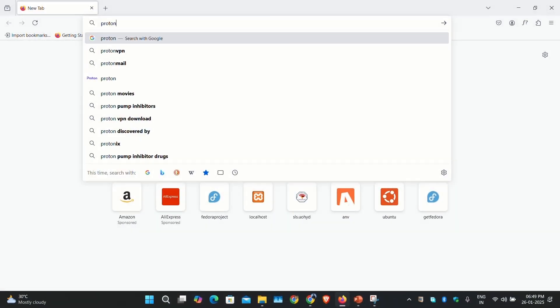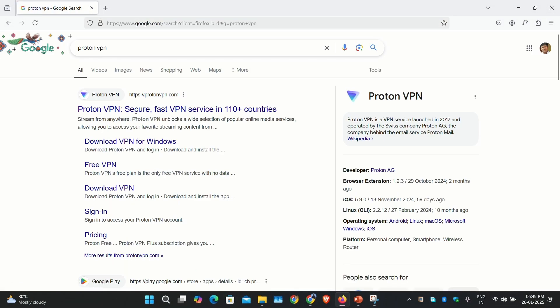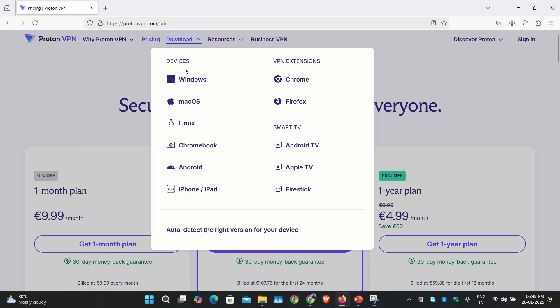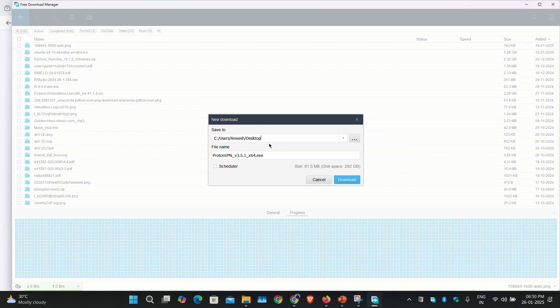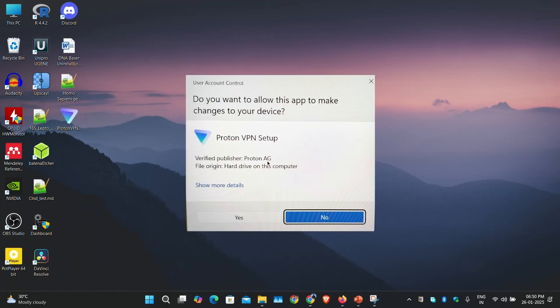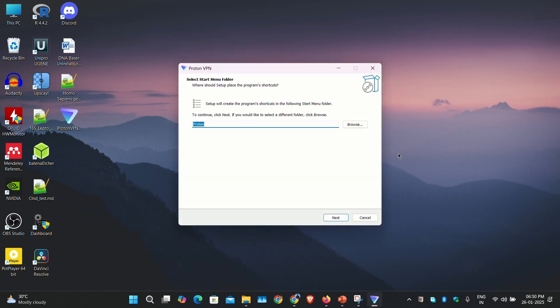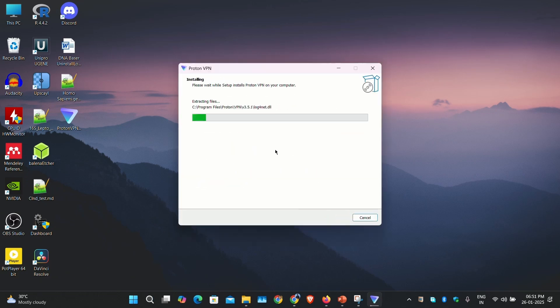In Windows, if you want to install an application, you would download the executable file and install it with admin privileges. A less common option in Windows is to open the Microsoft Store application and install the required package from there.